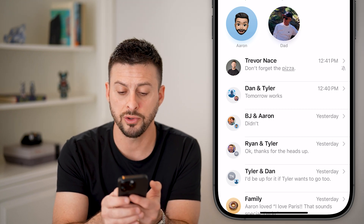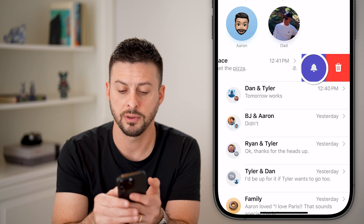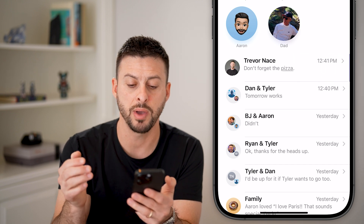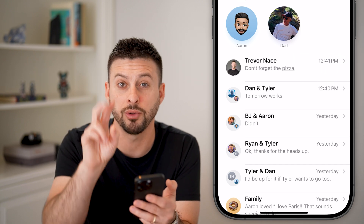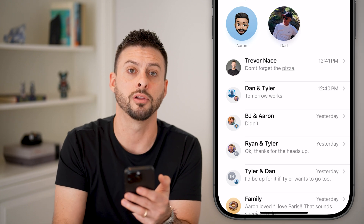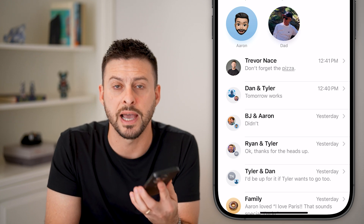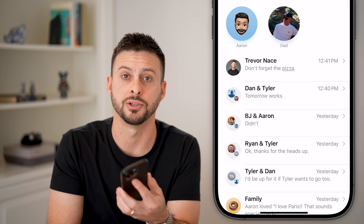To turn this off again, just swipe to the left and tap on the bell, and you will disable Hide Alerts on that specific message.